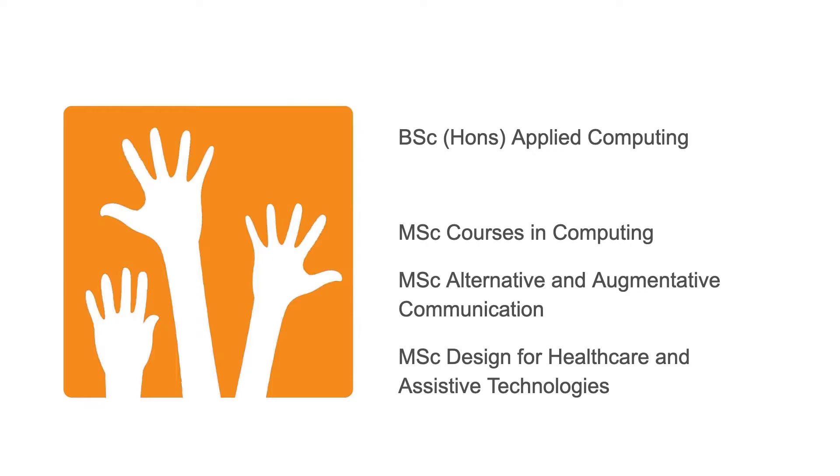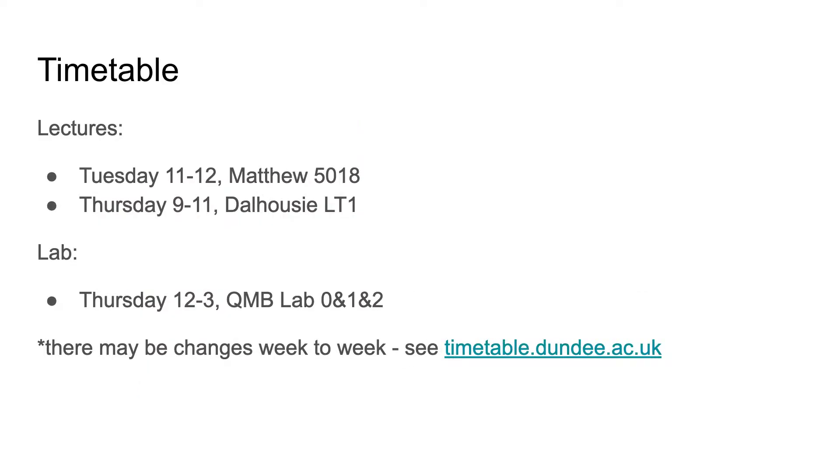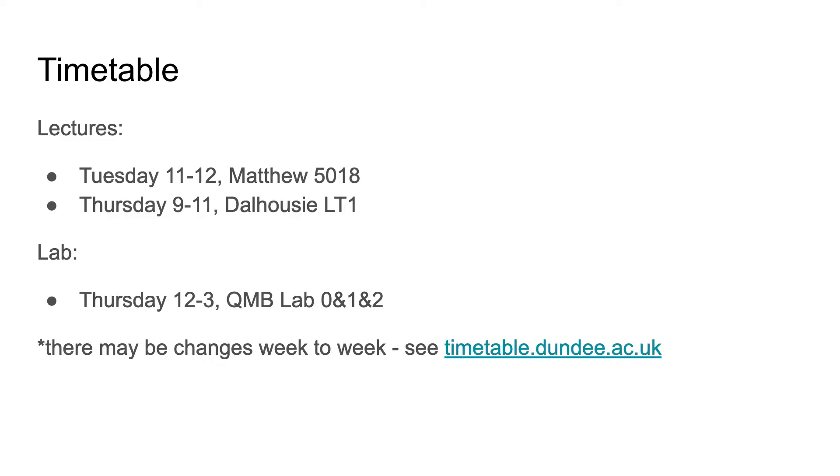The timetable for the module is generally set. We've got a one-hour lecture on Tuesday, a two-hour lecture on Thursday, and the lab is a three-hour slot on Thursday lunchtime afternoon. There will be the odd week when that changes, so please check your personal timetable or look at timetable.dundee.ac.uk.